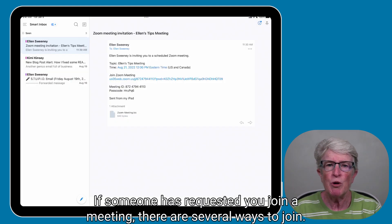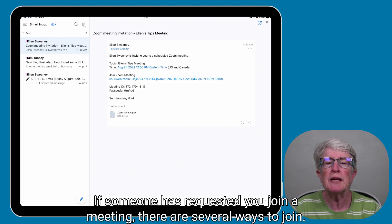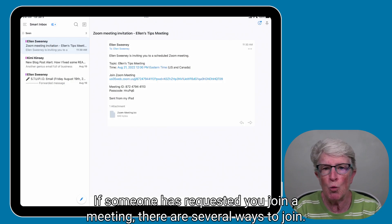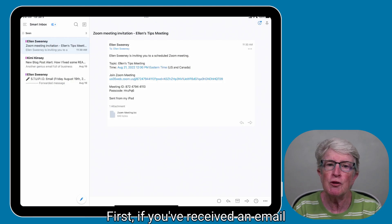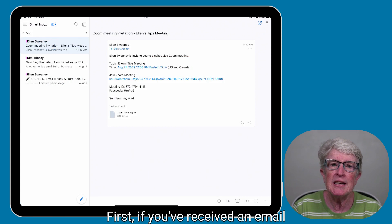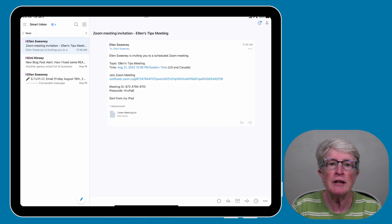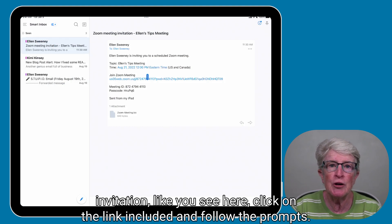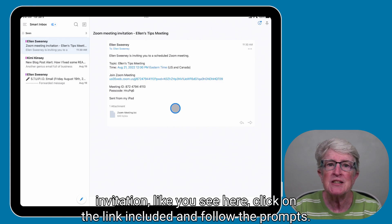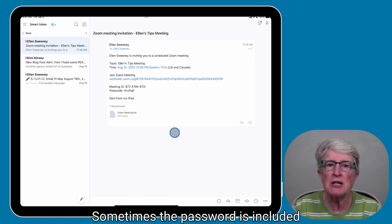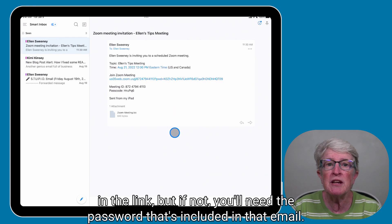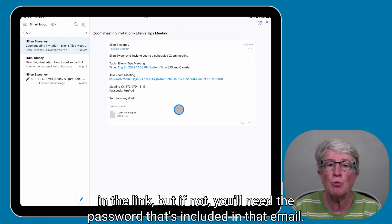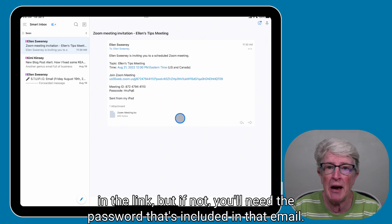If someone has requested you join a meeting, there are several ways to join. First, if you've received an email invitation, click on the link included and follow the prompts. Sometimes the password is included in the link, but if not, you'll need the password that's included in that email.